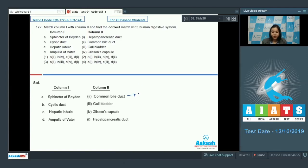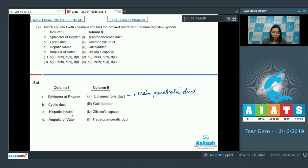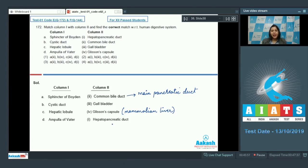that opening is guarded by the sphincter of Boyden. Number 2, cystic duct — the cystic duct is the duct of the gallbladder. The hepatic lobule, which is the structural unit of the liver, is covered by a capsule called Glisson's capsule, which is a characteristic feature of mammalian liver. Number 4, ampulla of Vater — when the hepatopancreatic duct opens into the duodenum, an ampulla is formed which is guarded by the sphincter of Oddi.